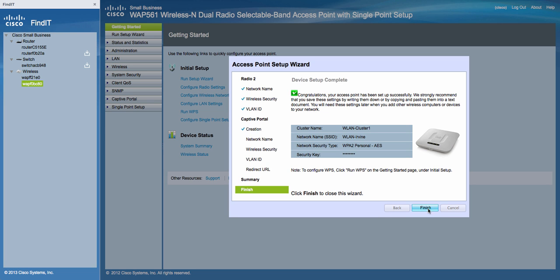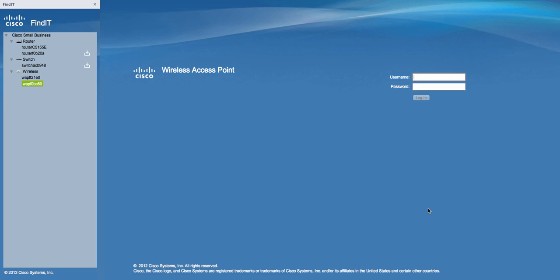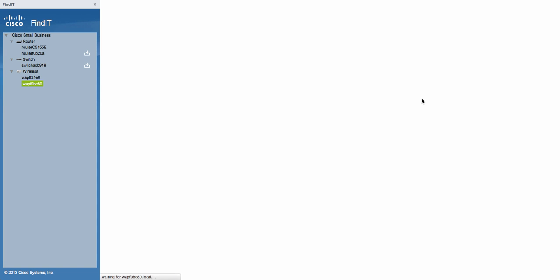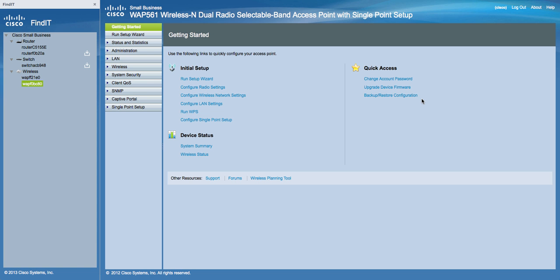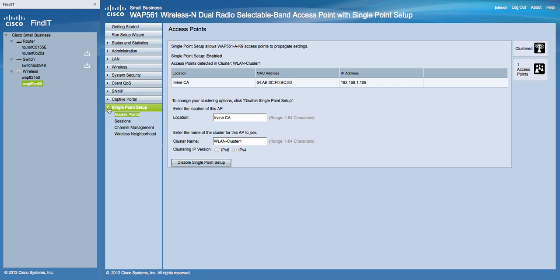Now log in to the access point again with the new administration password that you chose. Click Log in. Now click on the Single Point Setup menu. You will then see the cluster name that we created. Log out.